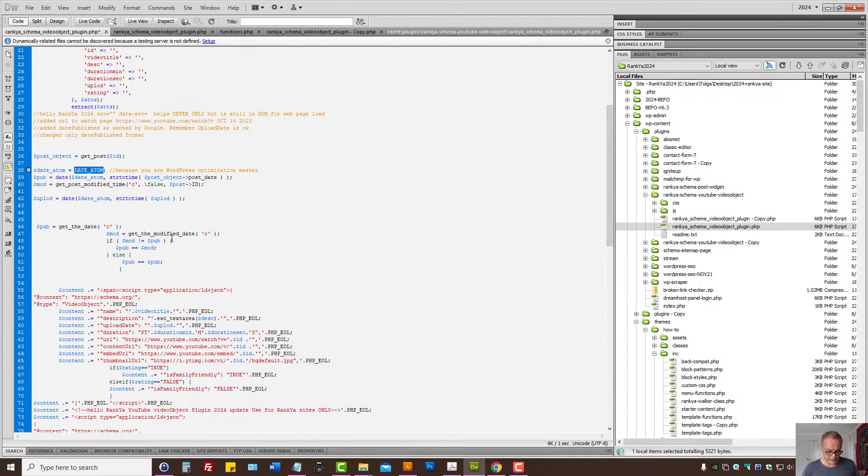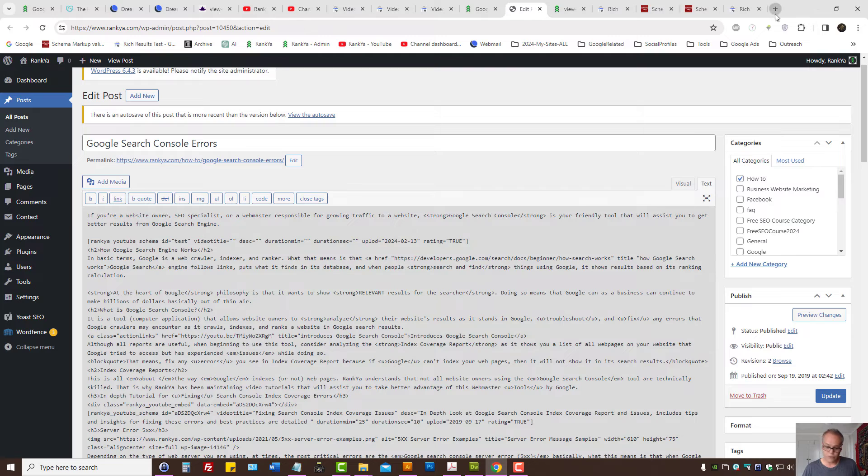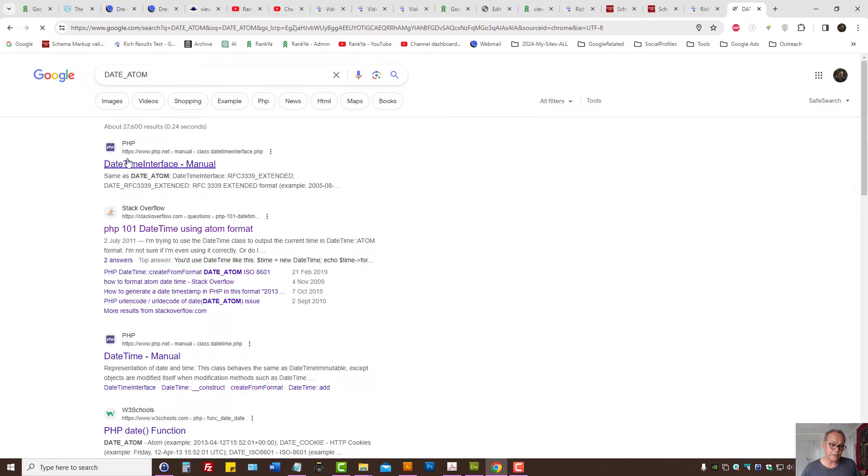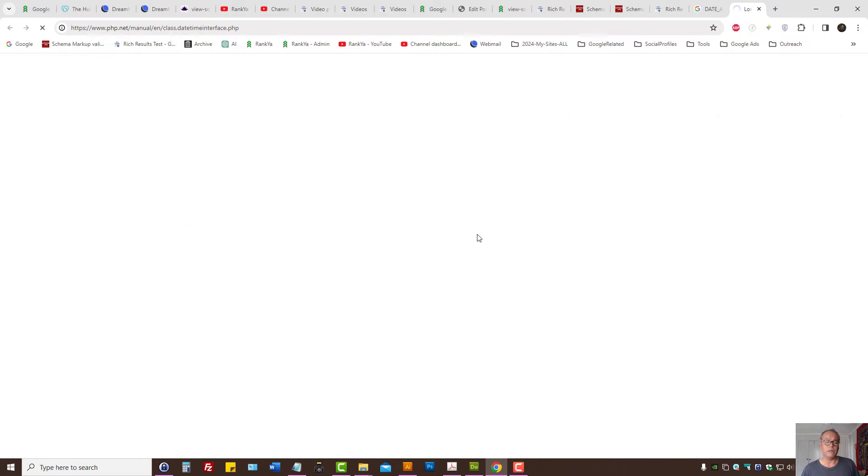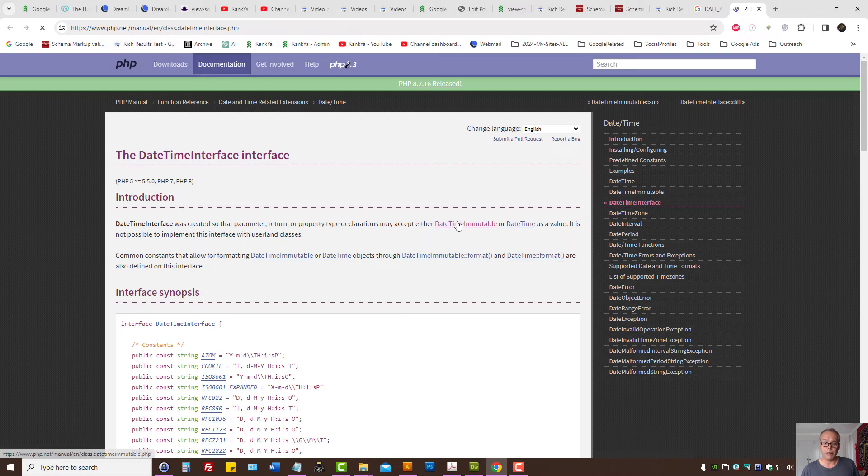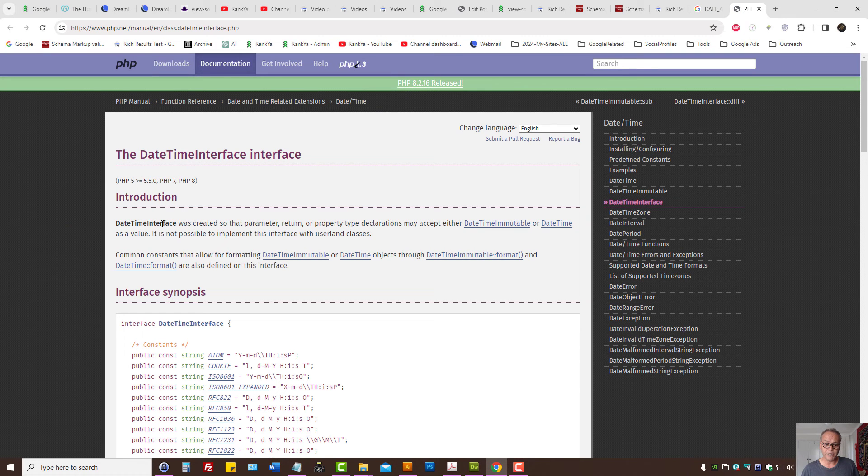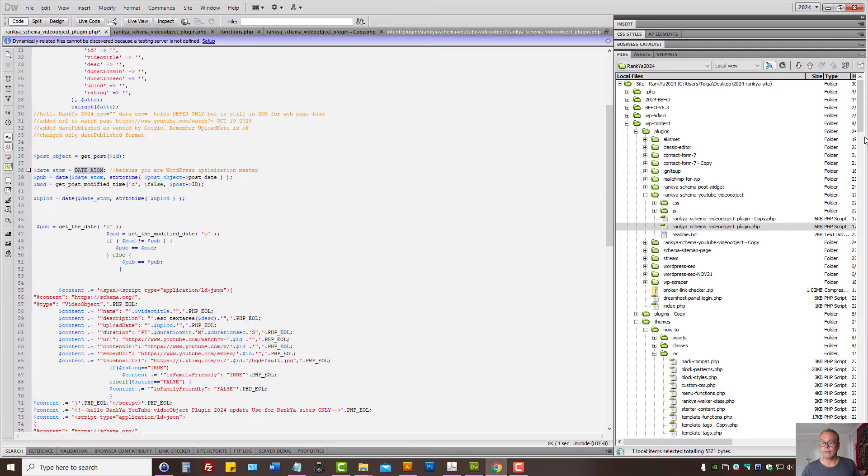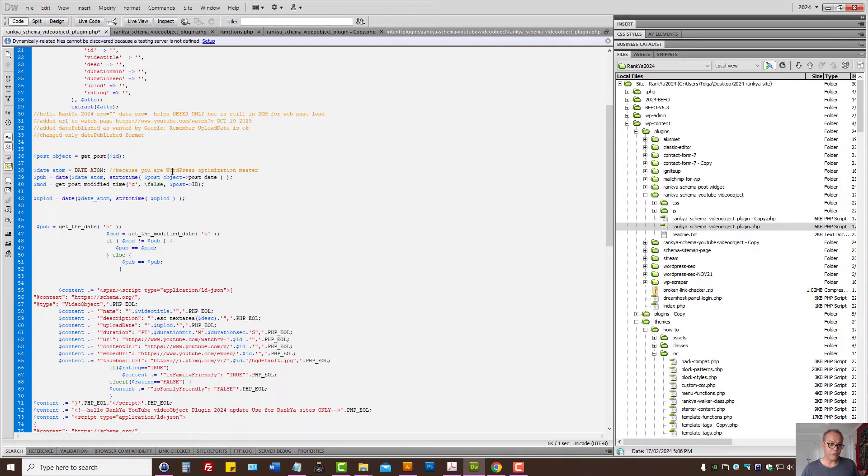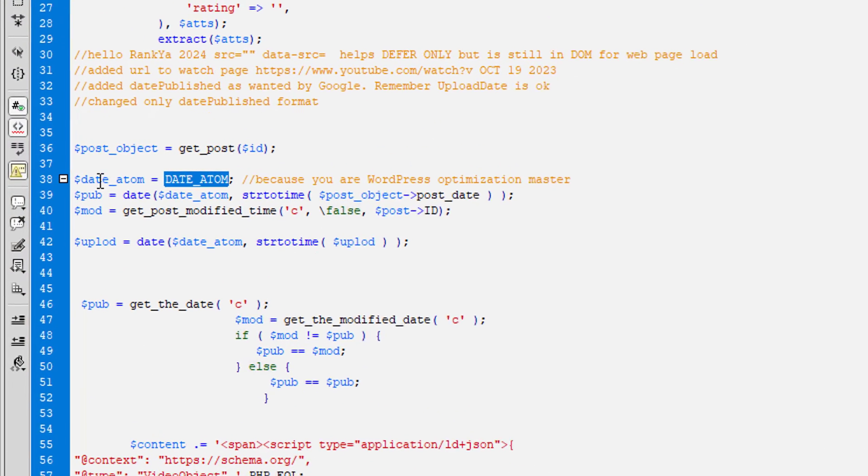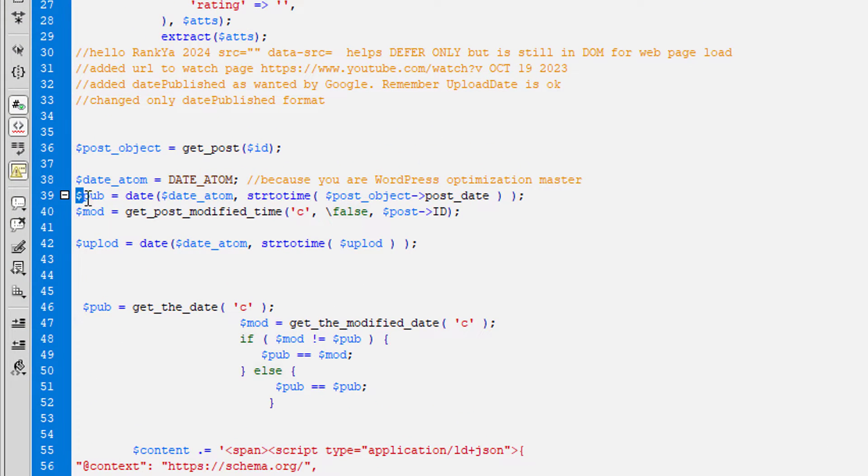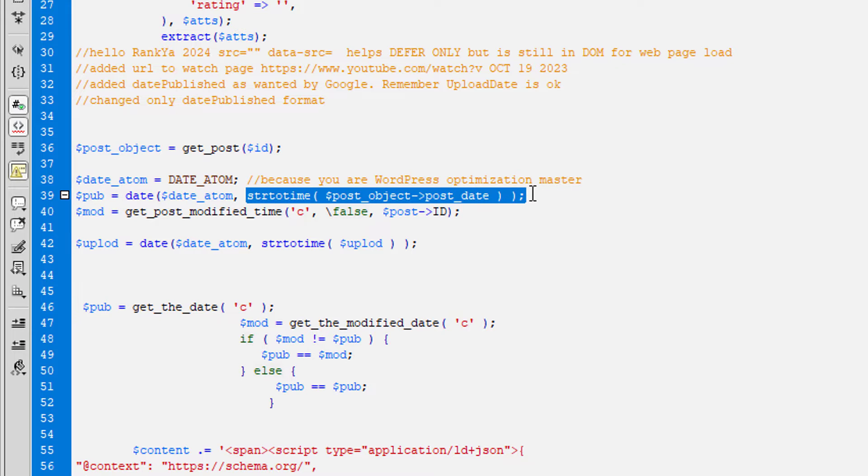One is date atom. You can search Google with date atom to learn more about the PHP code reference. So what I've done is I've said, set that as that, and publish date is that.